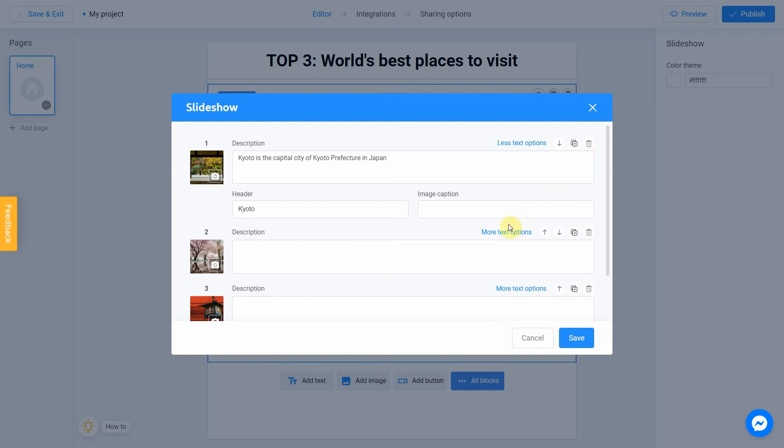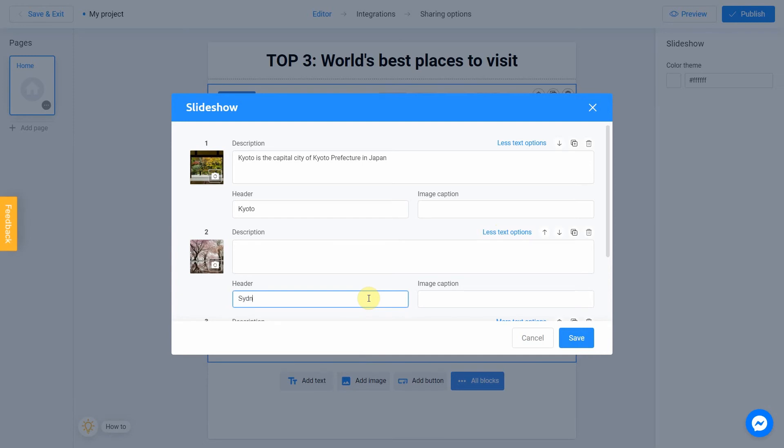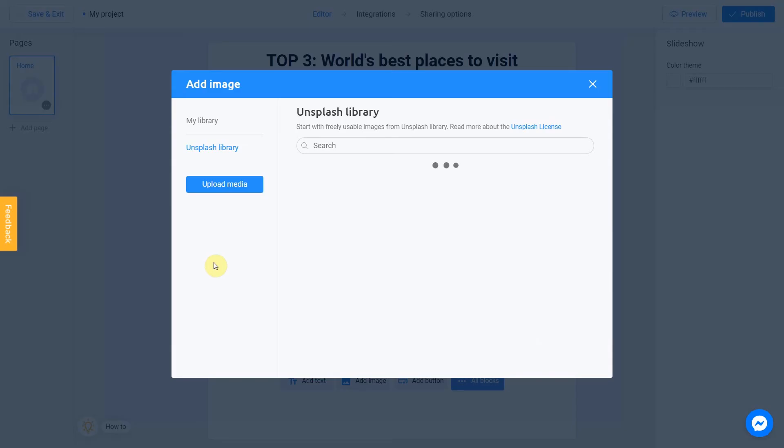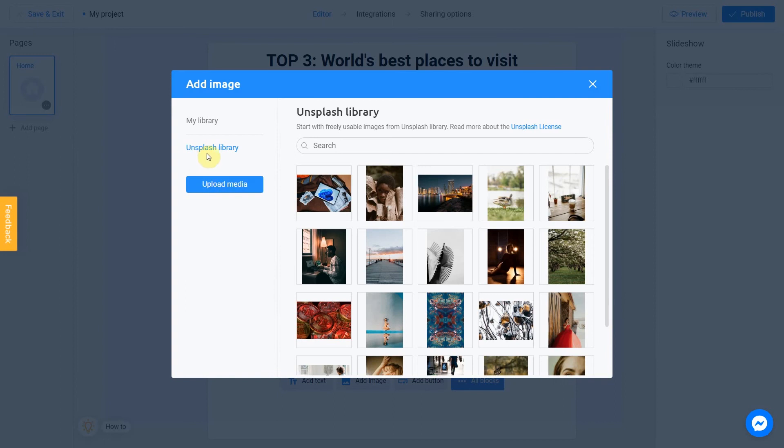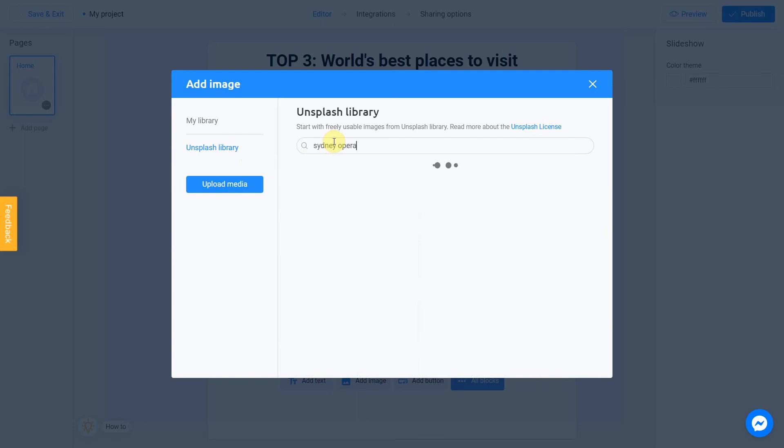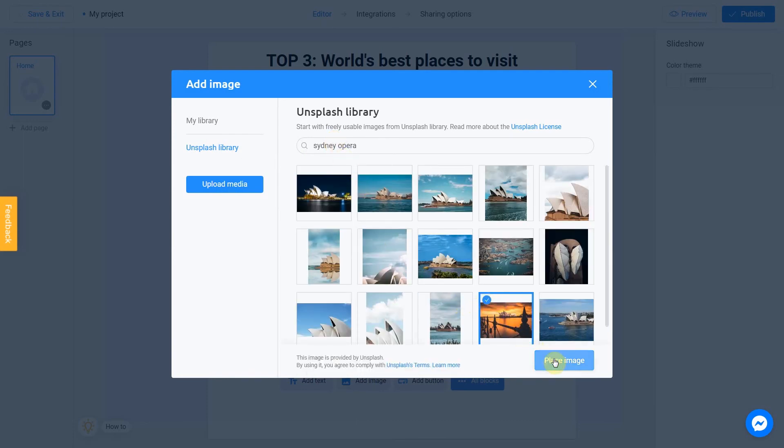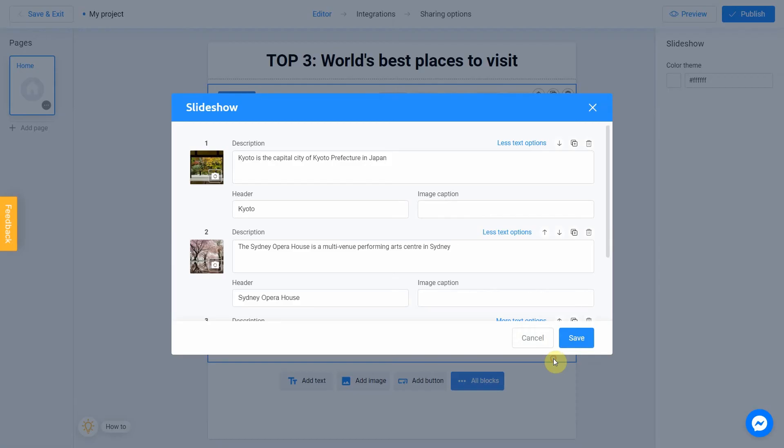I click more text options and fill the header with Sydney Opera House and add a description. Then I click on the camera icon, select Unsplash library, and search for Sydney Opera. Pick this beautiful one and click place image.